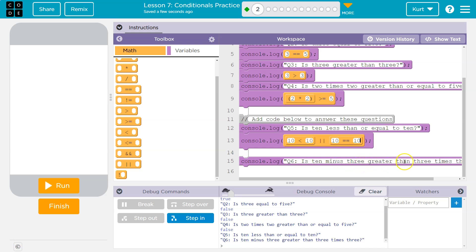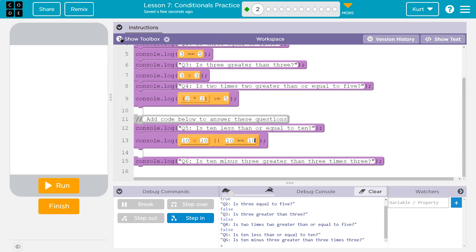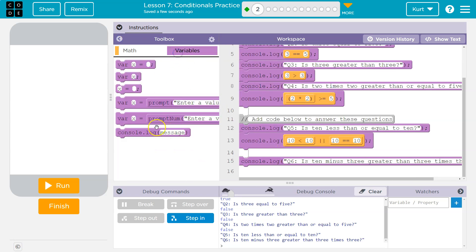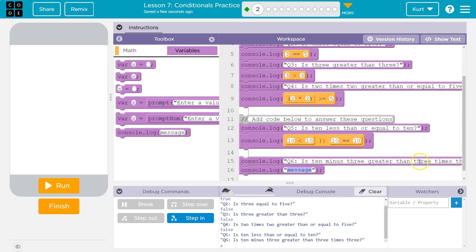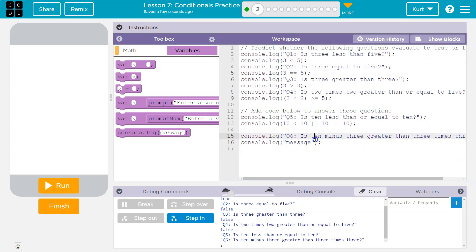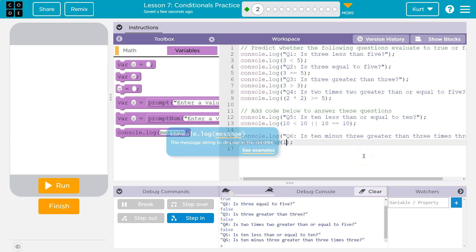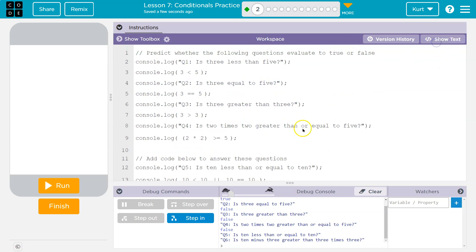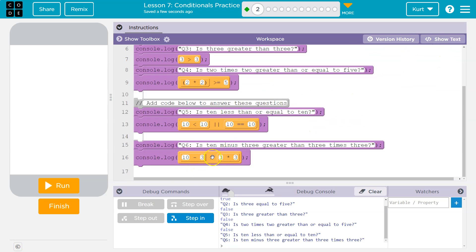Console log. Is 10 minus three greater than three times three? Woo. Okay. So we need a console log. Is 10 minus three greater than three times three? I'm going to go to text because it might be a bit easier than trying to haul out the blocks, right? The first time is 10 minus three greater than three is greater than three times three. I lost it. Three times three. Now let's go back to blocks. So it makes sense. So is 10 minus 10 greater than three times three?